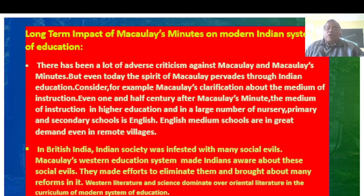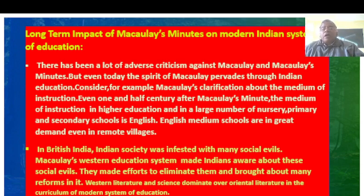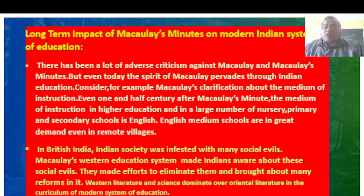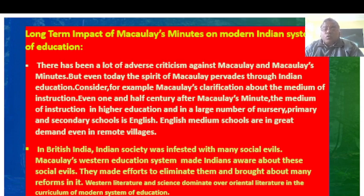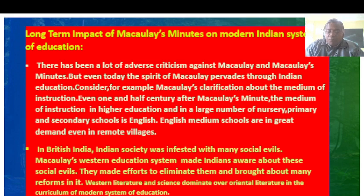Regarding the long-term impact of Macaulay's Minutes on modern Indian education: there has been a lot of adverse criticism against Macaulay and his Minutes, but even today the spirit of Macaulay pervades through Indian education. Even one and a half centuries after Macaulay's Minute, the medium of instruction in higher education and in a large number of nursery, primary, and secondary schools is English. English-medium schools are in great demand even in remote villages. Macaulay's Western education system also made Indians aware of social evils, inspiring efforts to eliminate them and bring about reforms. Western literature and science dominate over oriental literature in the curriculum of the modern education system.